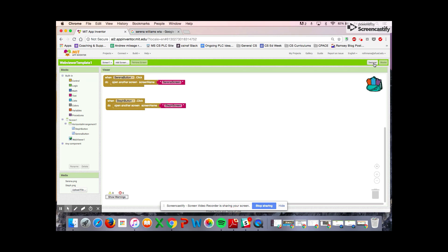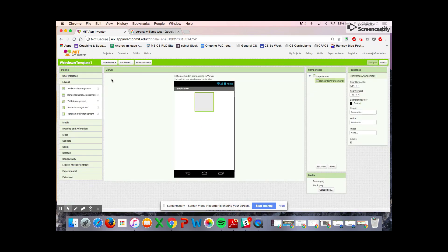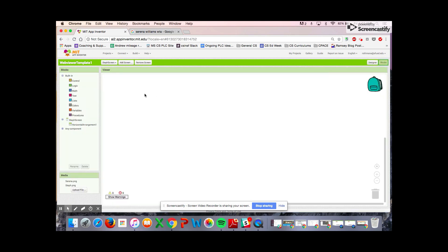The very last thing you need to do is you do the Steph screen, the user interface and then program the blocks.